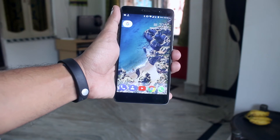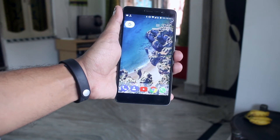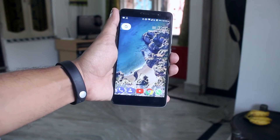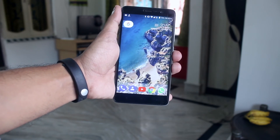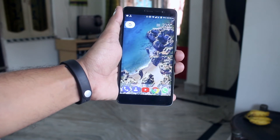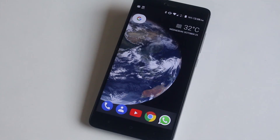You can use these wallpapers under any launcher, but personally I recommend using them with the Pixel launcher because it looks dope.